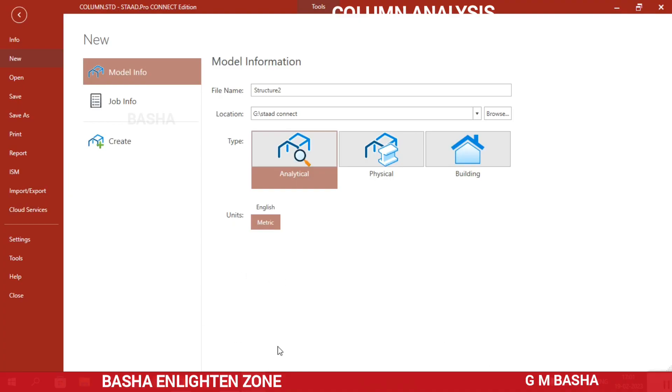Hello friends, in this lecture I would like to explain another topic — column analysis and design using Strad Pro connector software.